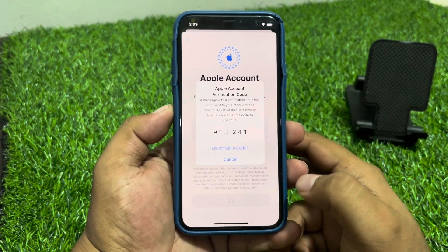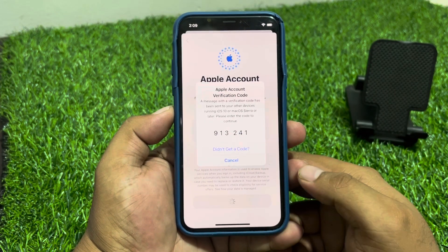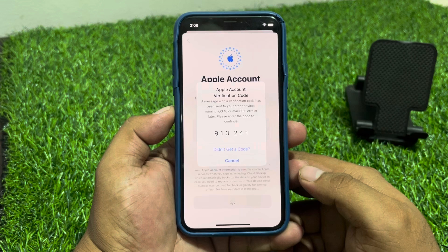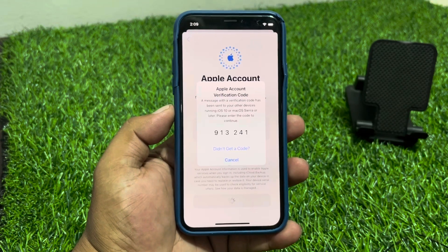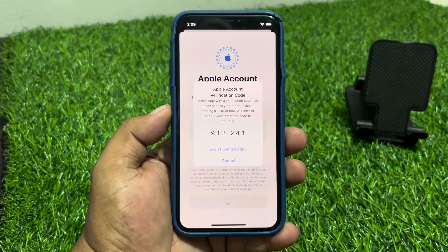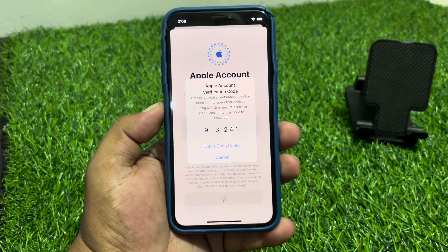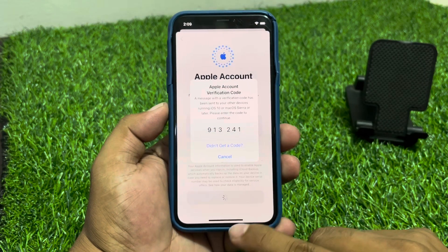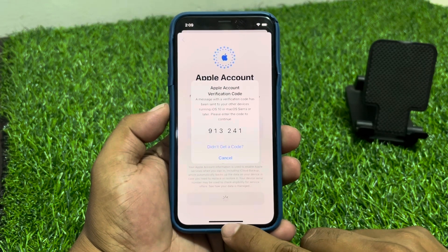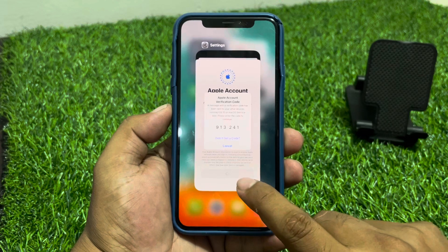Hey guys, welcome back to my YouTube channel. This is Bilal and you are watching Bilal Mobile's RYK YouTube channel. In this video I am going to show you how to fix the issue when signing in with Apple ID on iPhone, where the iPhone gets stuck on the Apple account verification code.